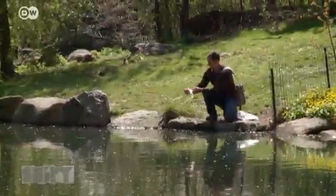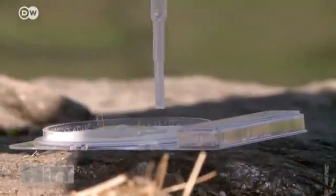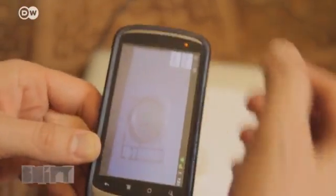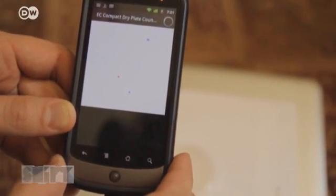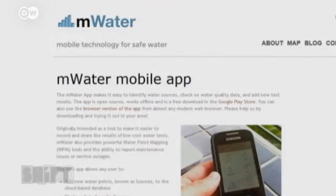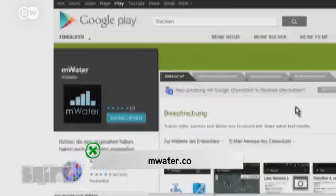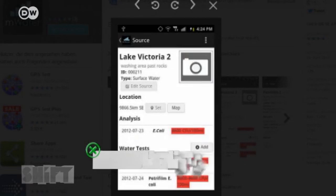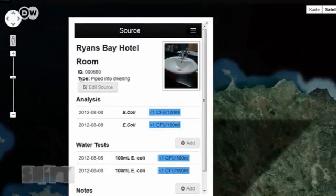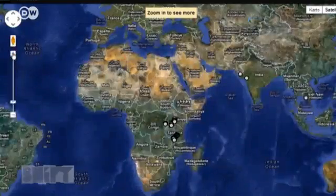It works like this: a sample is placed in a dish and a low-cost microbiology test is carried out. Any contamination becomes visible and an app analyses and documents the results. The M Water app is a free download for Android phones. The colours indicate the level of contamination. Whether it's publicly accessible water or hotel tap water, all the test results are collected in an online database.